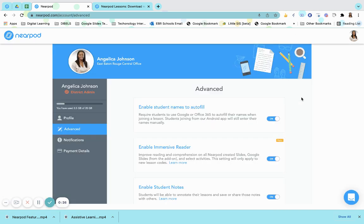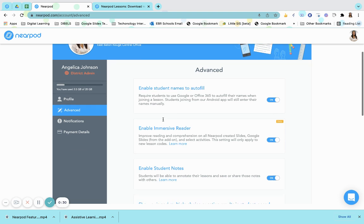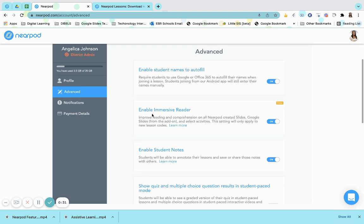Here you can find the advanced settings for all of your lessons. You will need to scroll down to Enable Immersive Reader.